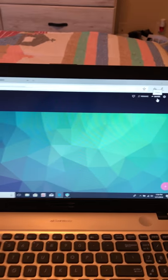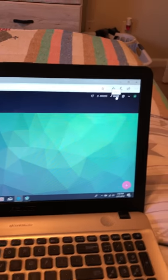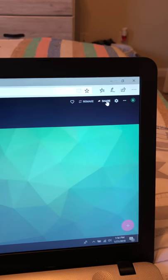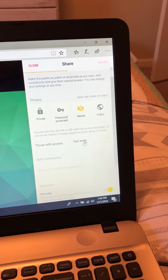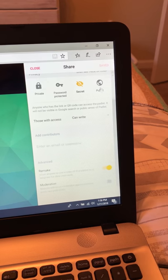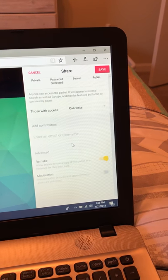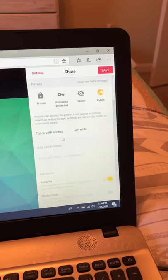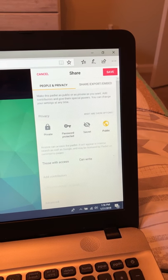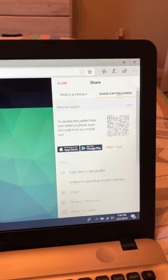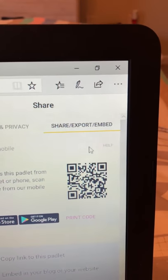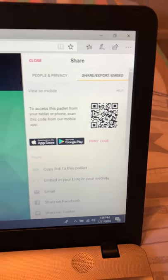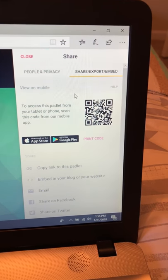If you want your class to start posting to it, one unique way is to click Share, then Share/Export/Embed, and you can print out this QR code right here.